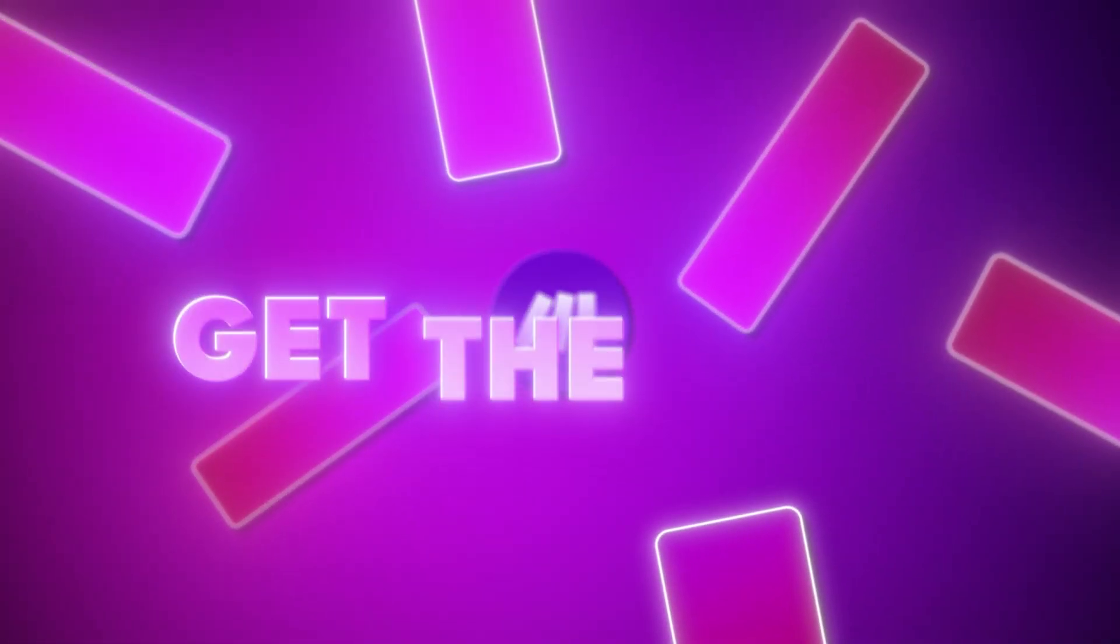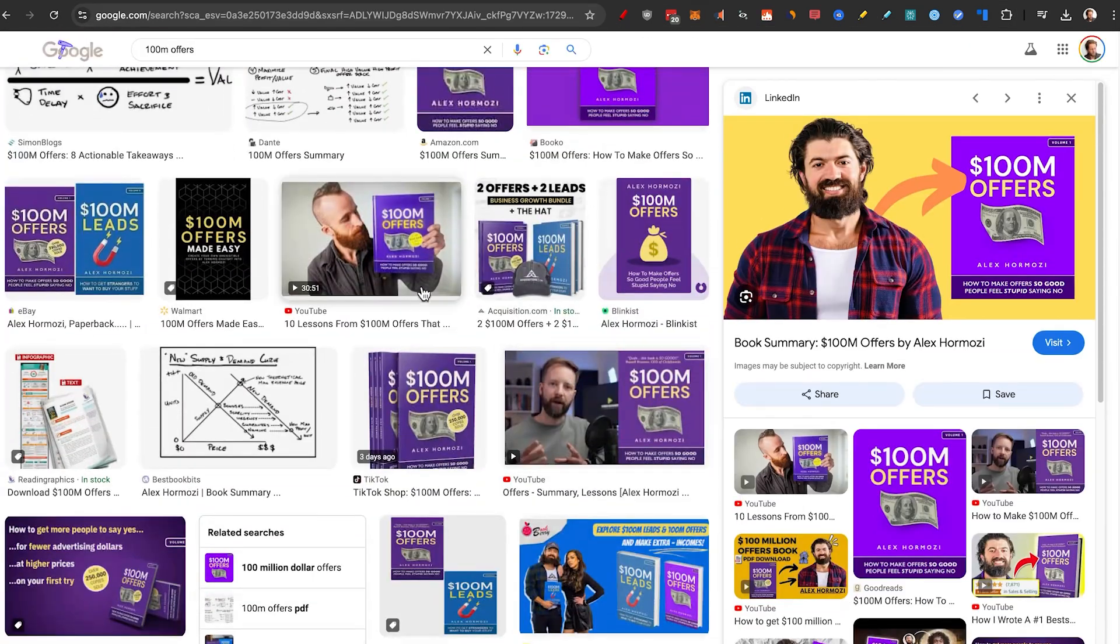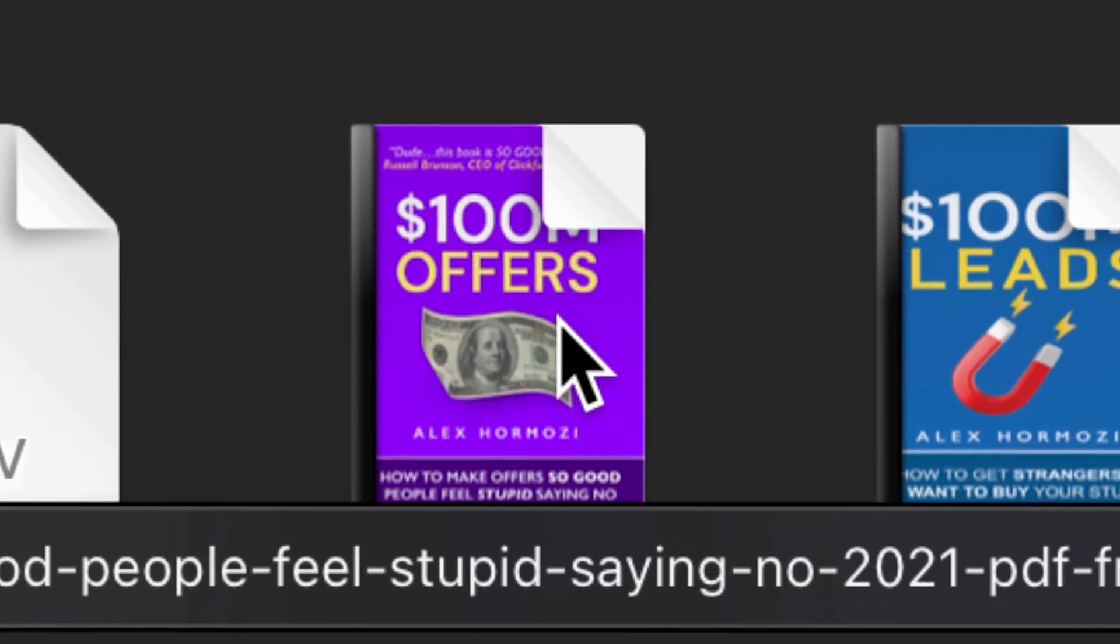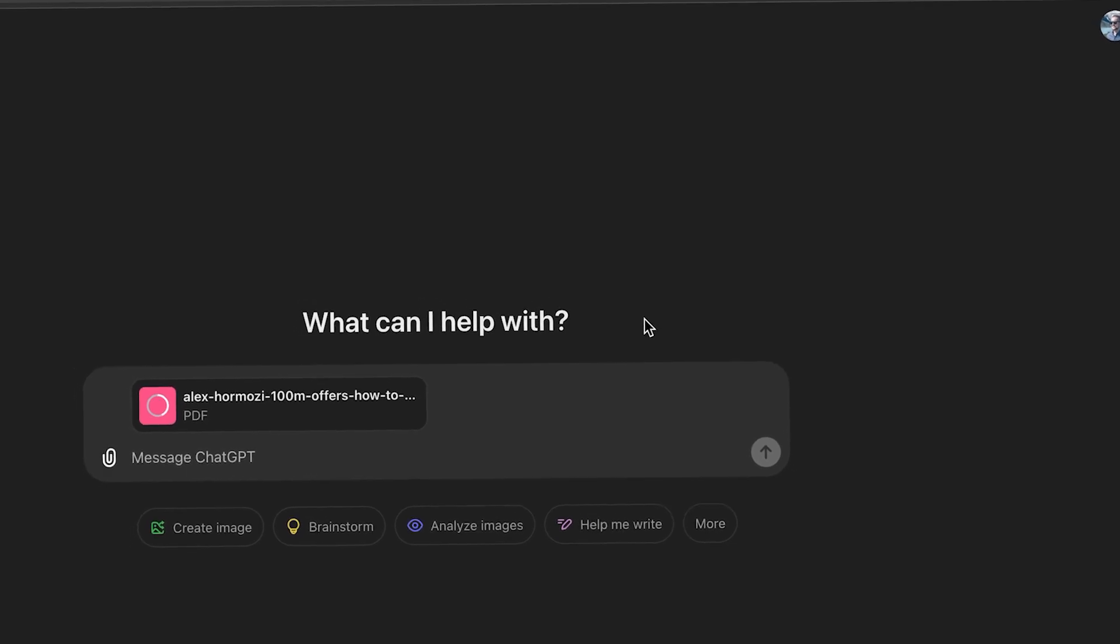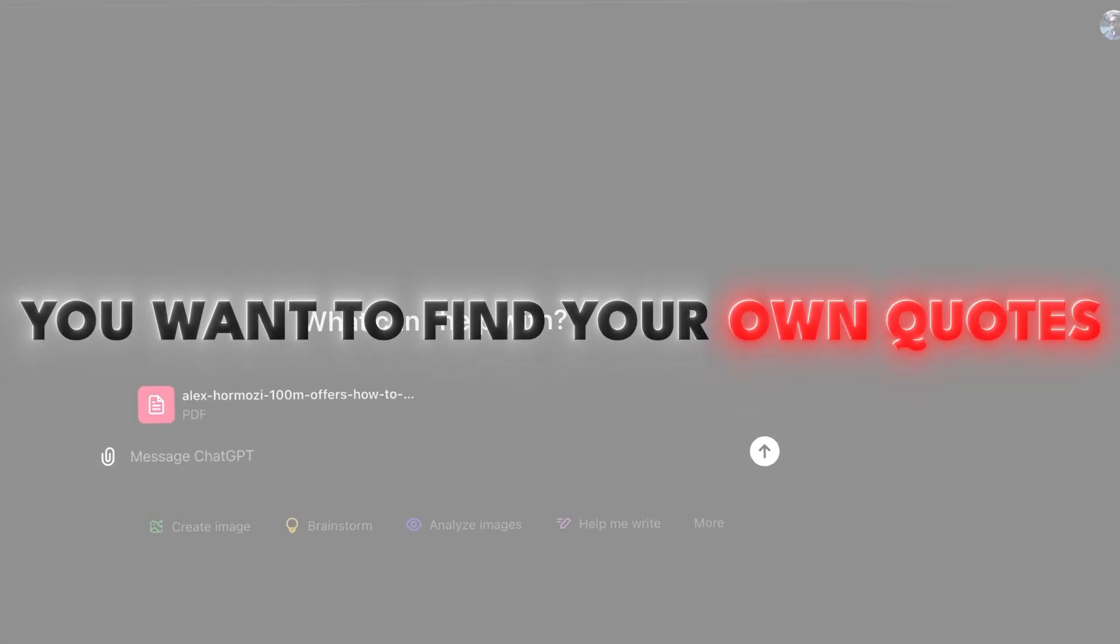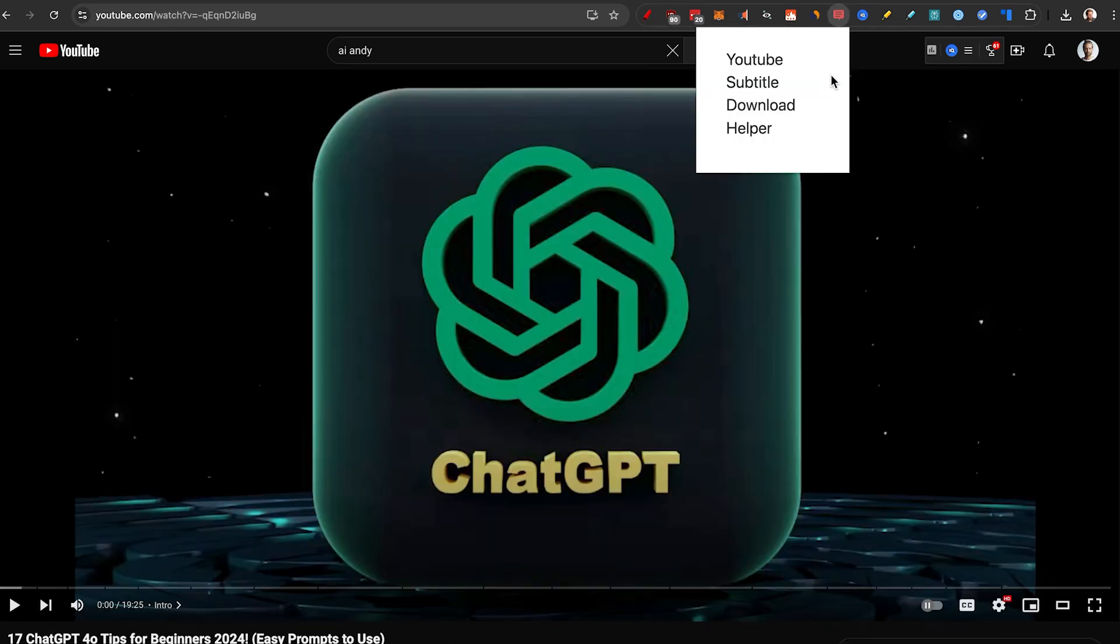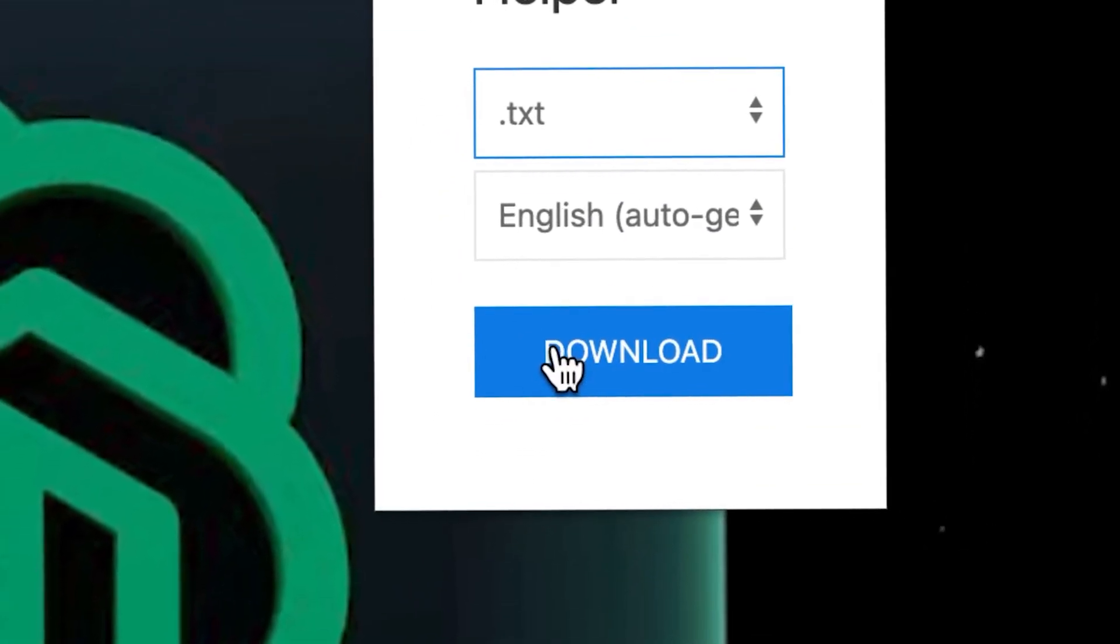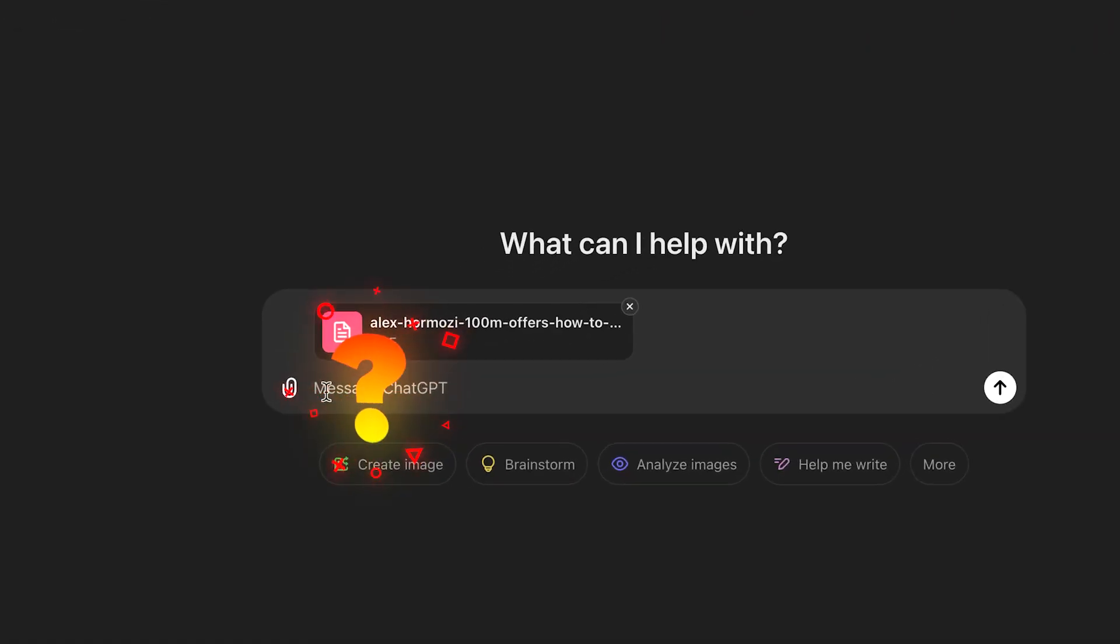Step number one, get the text. Because we're using Hormozi as an example, he's obviously written a book with a lot of valuable information. So I'm going to take a PDF of the book and drag it directly into ChatGPT. But if you're doing this and you want to find your own quotes, say you're making YouTube videos or you have a podcast, you can easily get this Chrome extension that's called YouTube Subtitle Download Helper. Just click on TXT, and then you can train ChatGPT on your own videos.